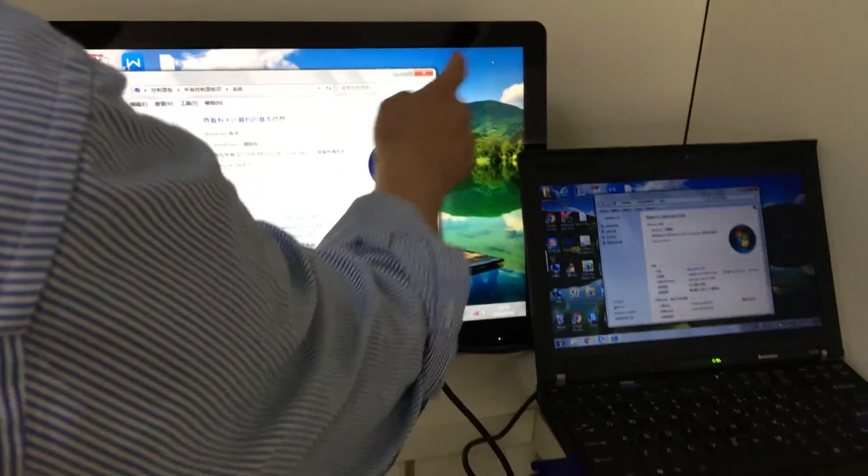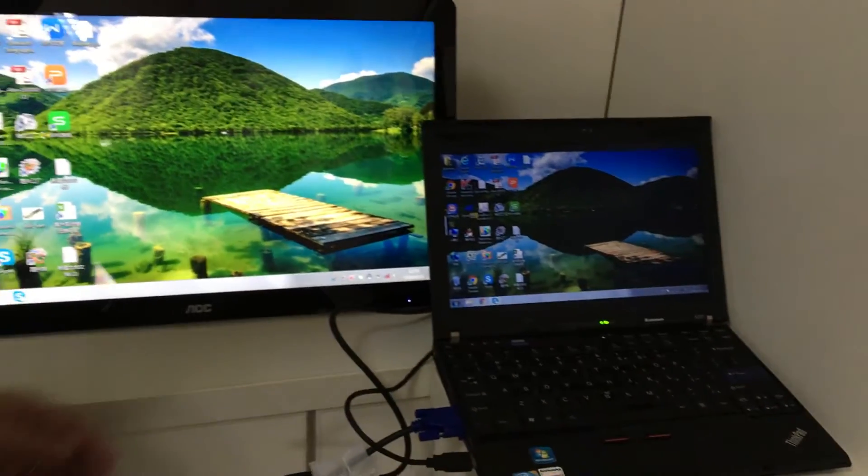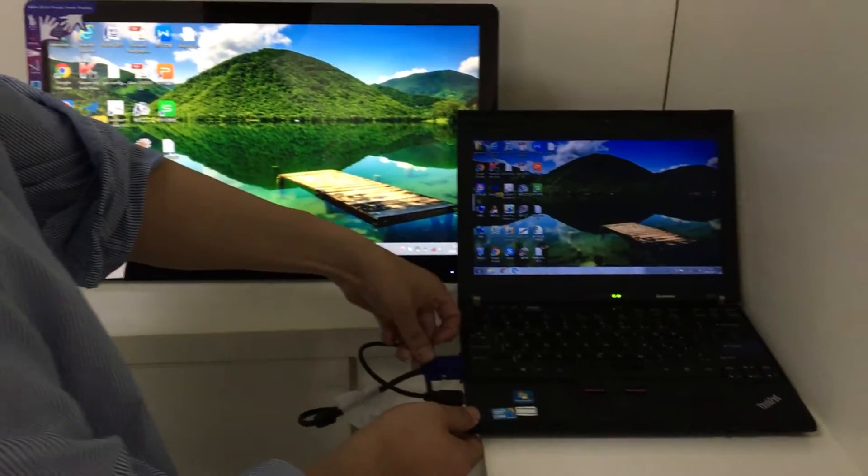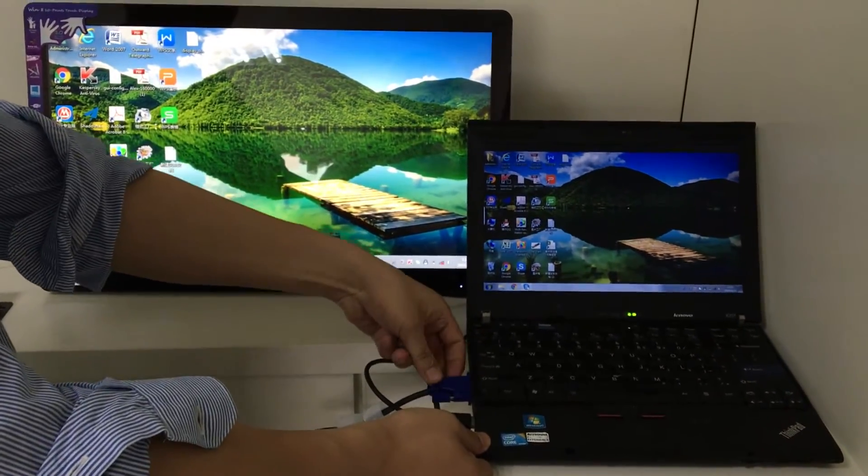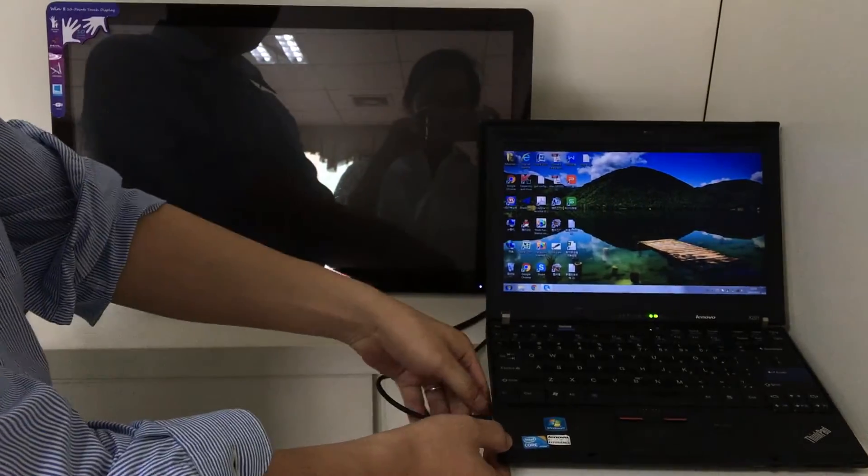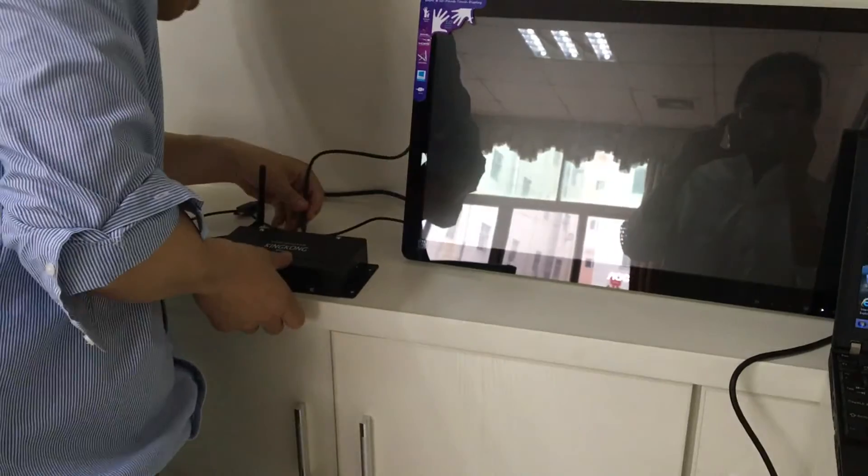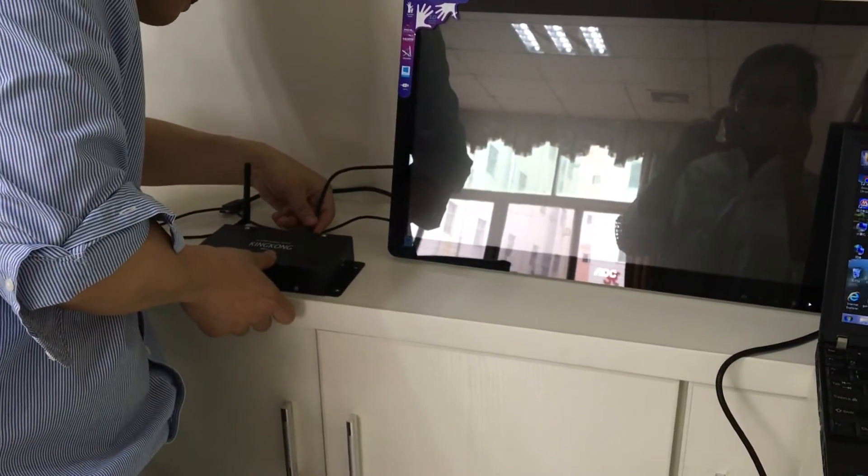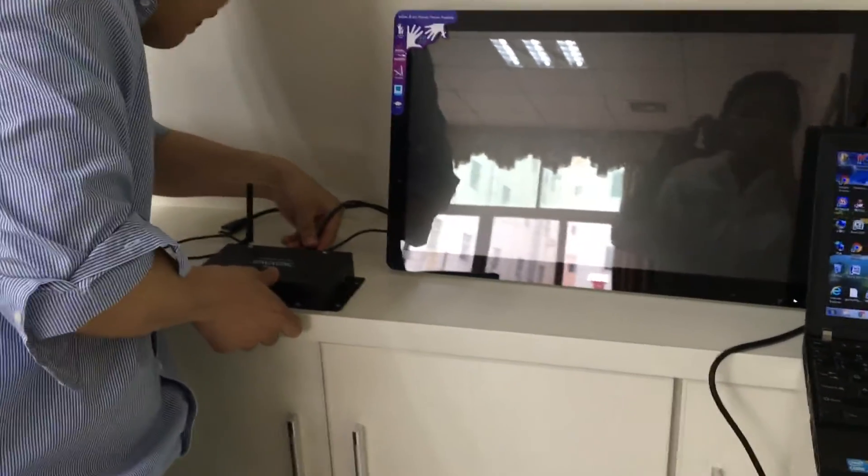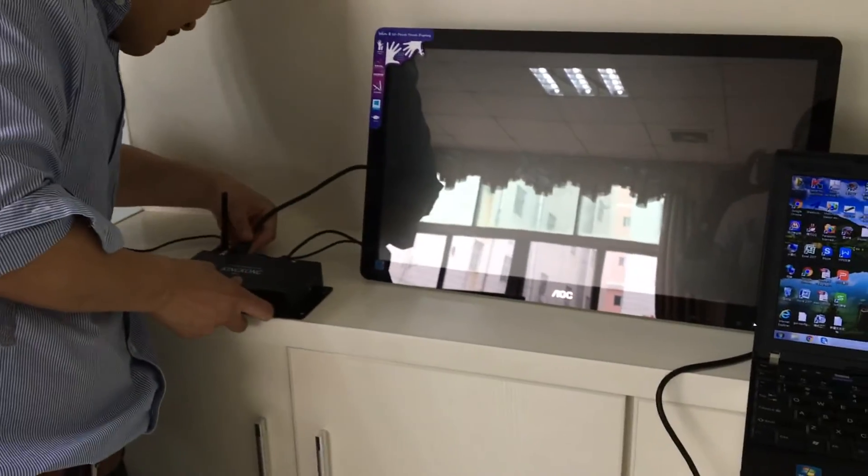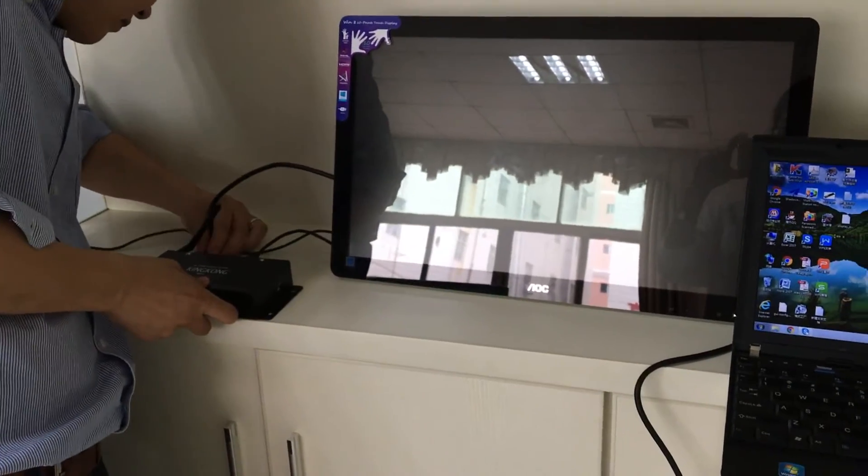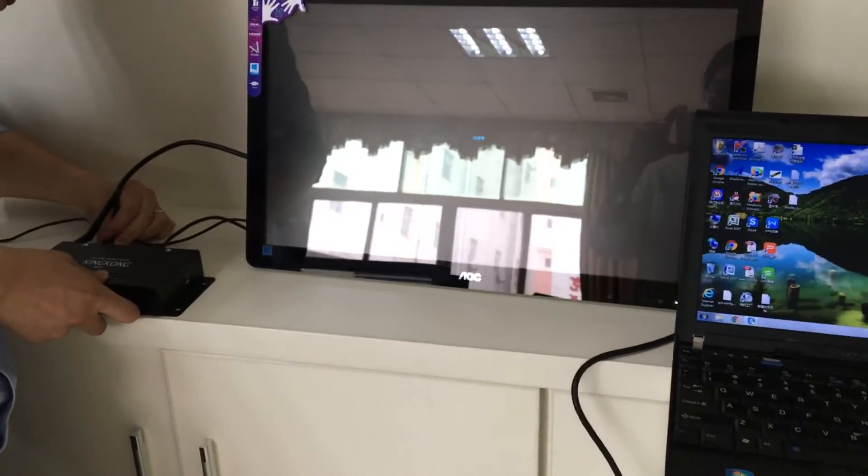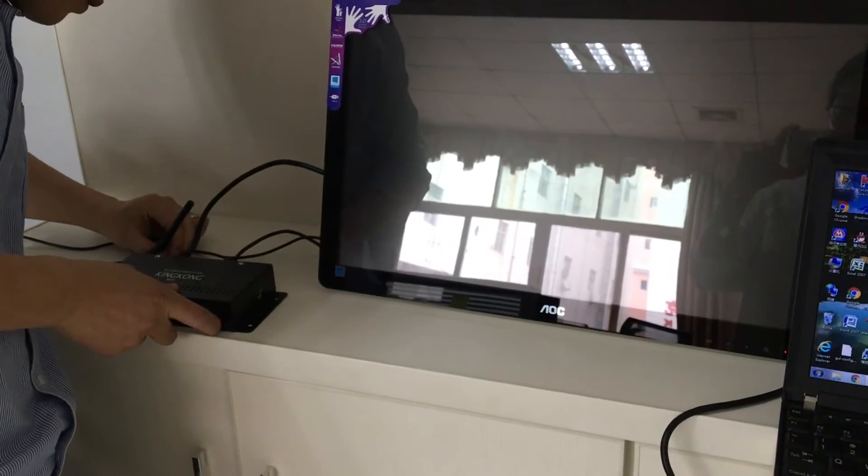Now let's check whether it works on our Android device or touch box. We insert the USB, insert HDMI, and power on.